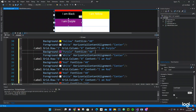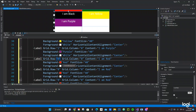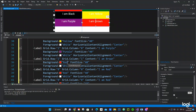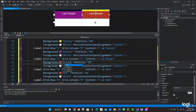The next one is row two, column one, and the color is Brown. Content says 'I am Brown' and we set the background to Brown. Okay, we're doing good so far.